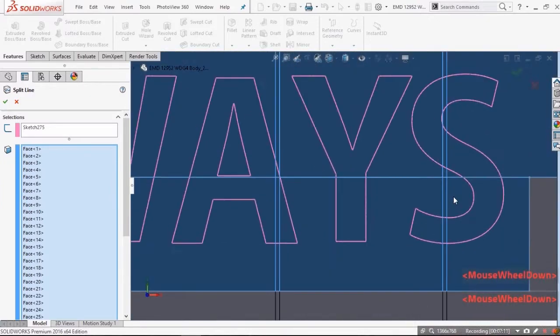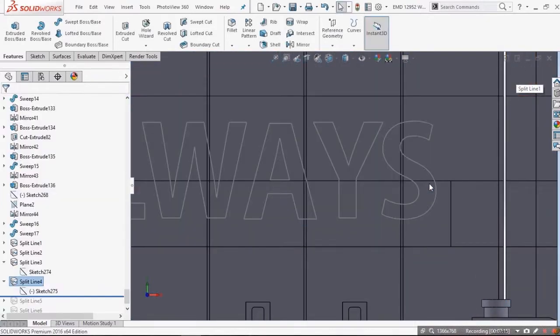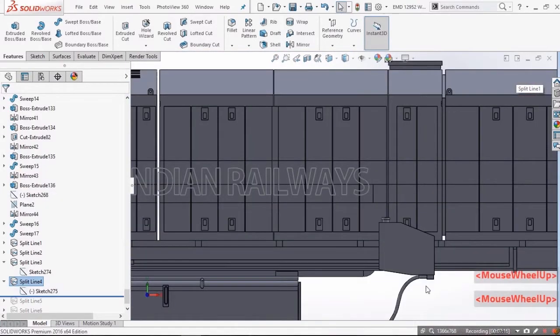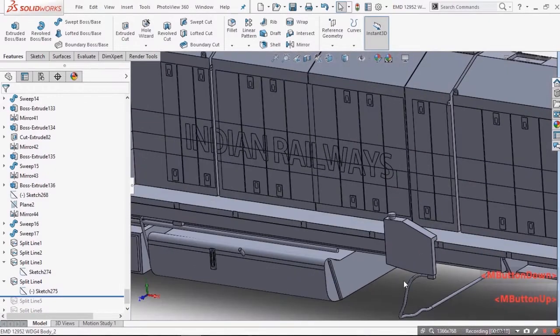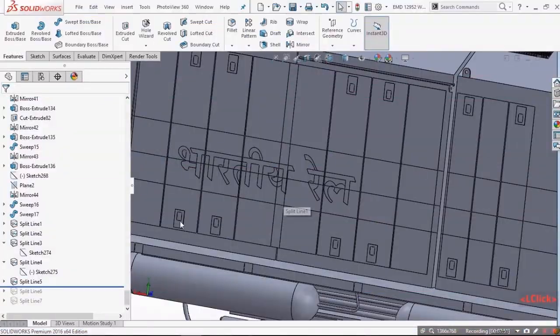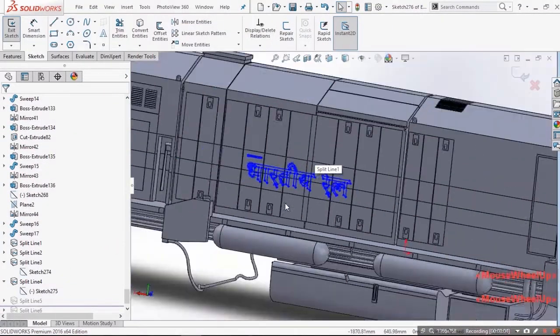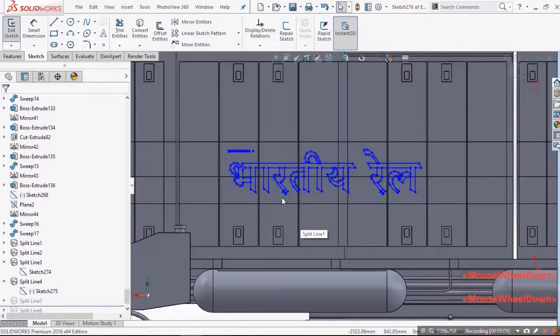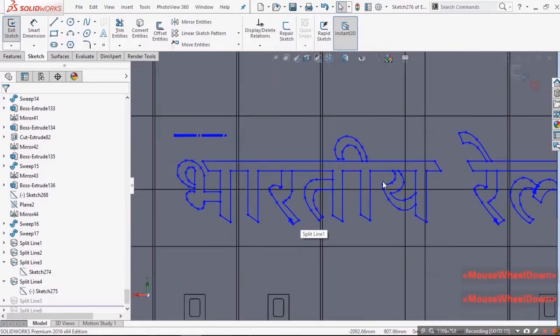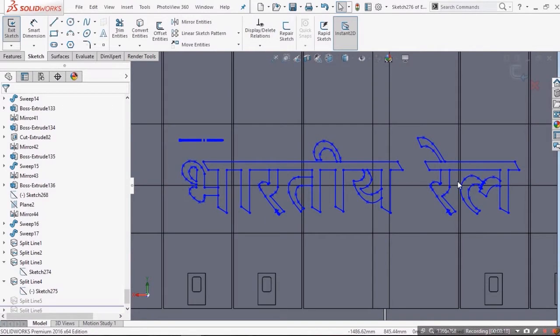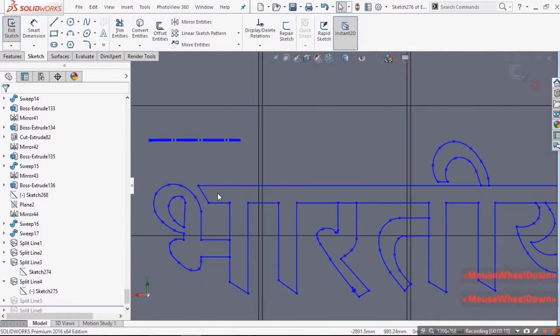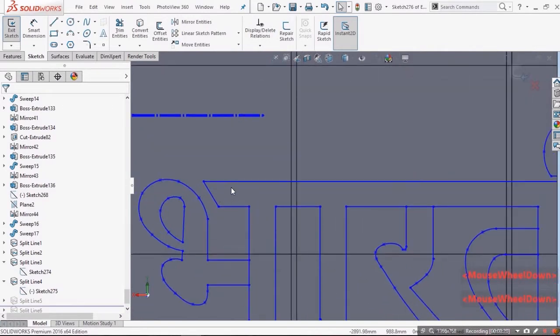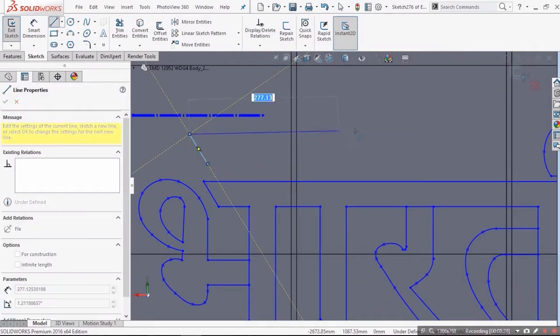Select each and every minute surface through which it passes. Now for Devanagari scripting I recommend you to use the reference image and trace the border by using lines and splines because Devanagari decoding is not so perfect in SolidWorks.